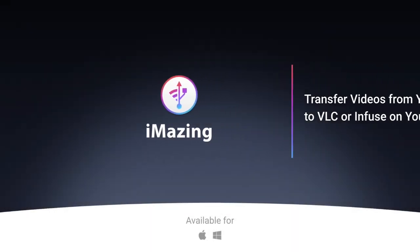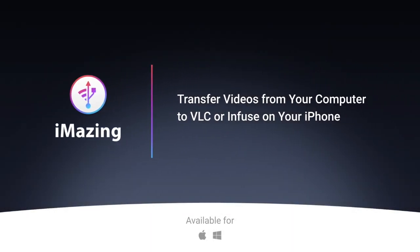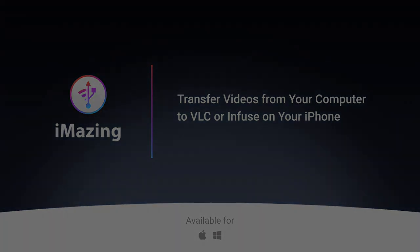Hi, this is Kirk from iMazing. Today I'm going to show you how you can transfer videos from your Mac or PC to your iPhone using iMazing.